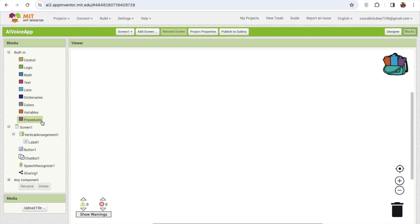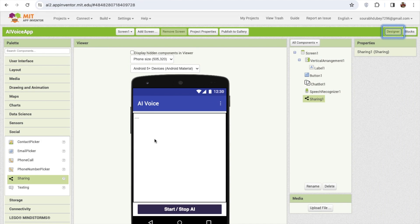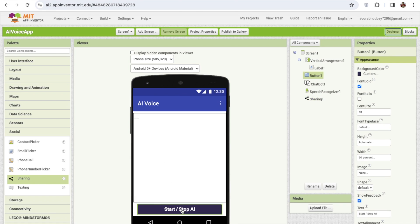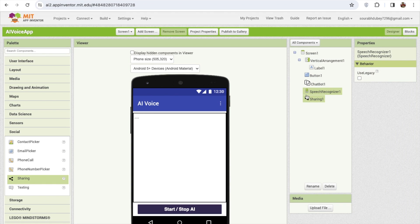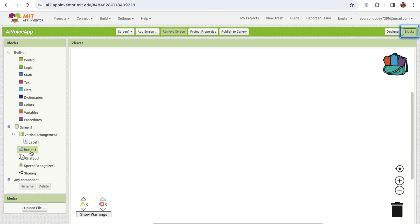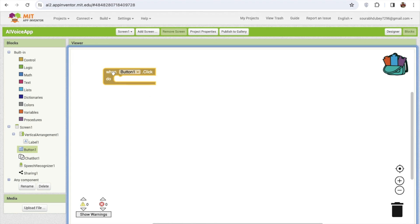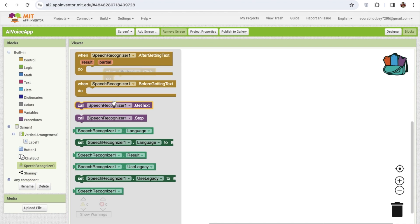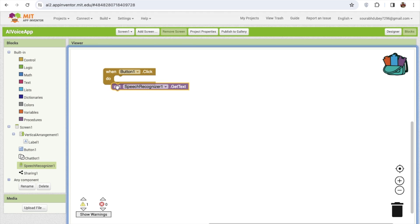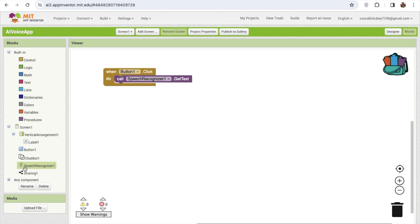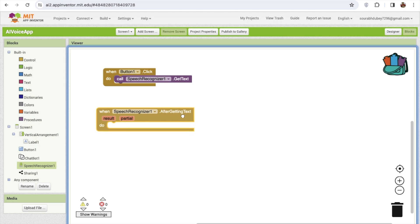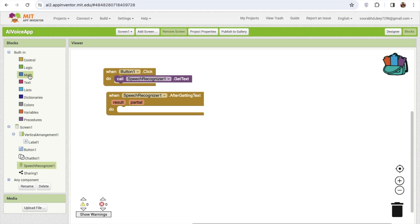Now let's go to the Block section. Whenever we click on the Start/Stop AI button, we need to enable the speech recognizer to recognize our voice. So whenever someone clicks Button 1, we call the Speech Recognizer's GetText block. Once we get the text, we need to process it.